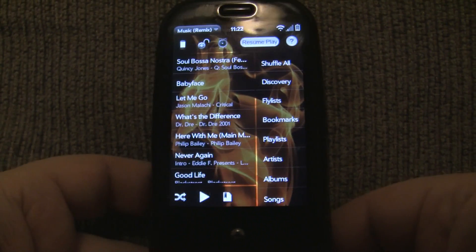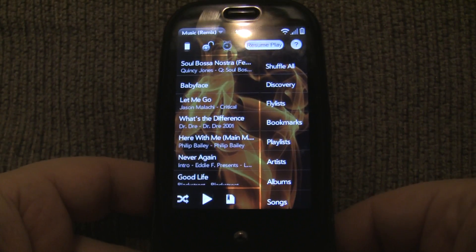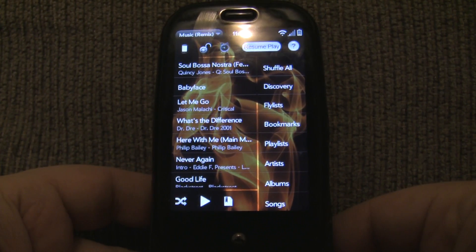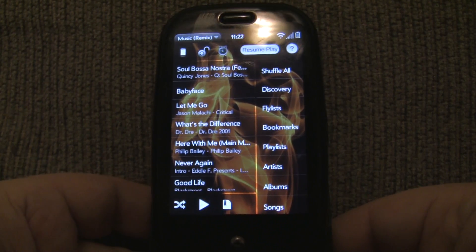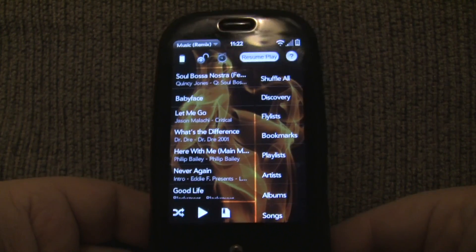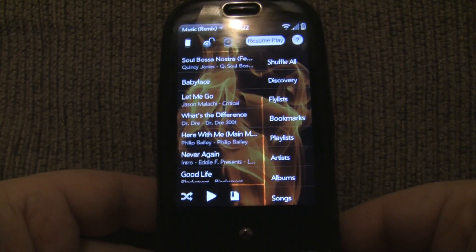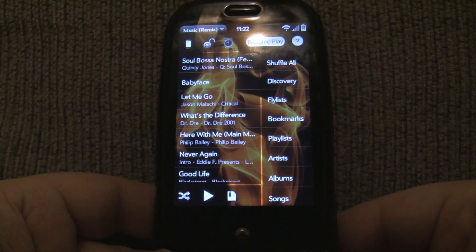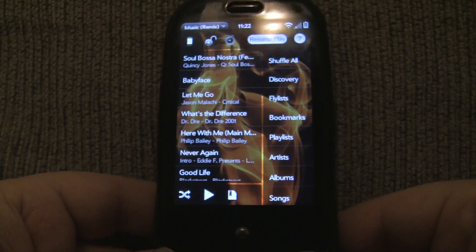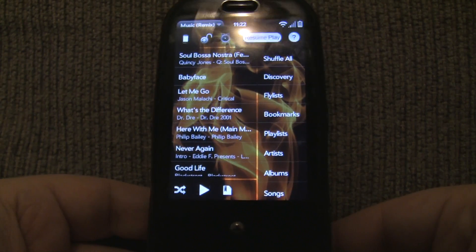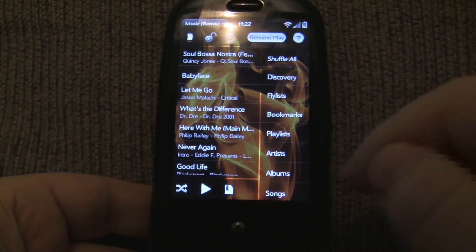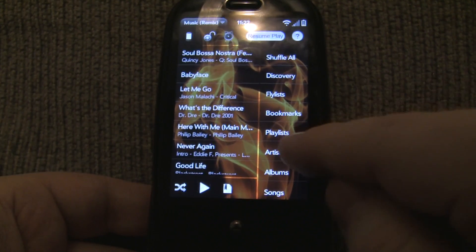I wanted to shoot a video demonstrating a new feature within the Public Beta of Music Player Remix, and it's called Quick Shortcuts. It utilizes a feature of WebOS that not a lot of apps are using, but is really handy actually. So let me show you one of them.